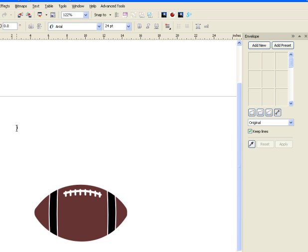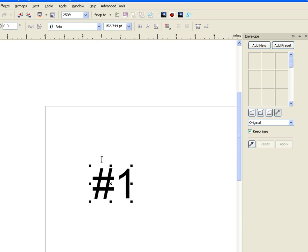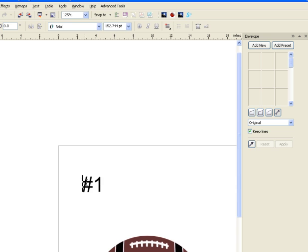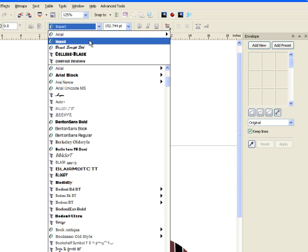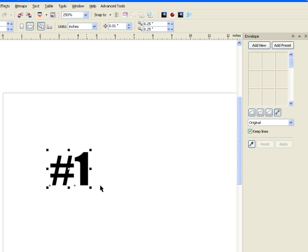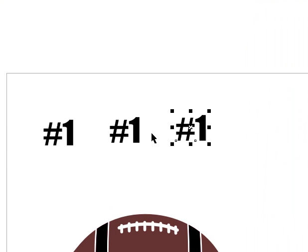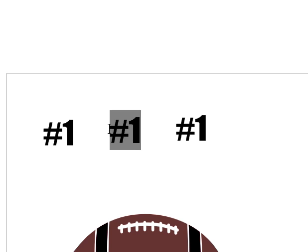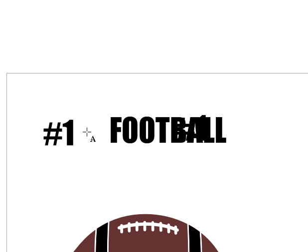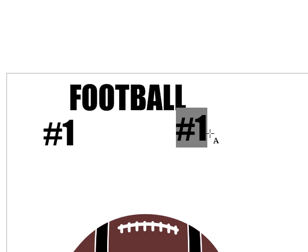First of all, let's put 'number one,' and I'm going to use Impact font. Then I will duplicate that with Control+D and Control+D again. I'll make one say 'football' and then I'll make the other one say 'fan.'